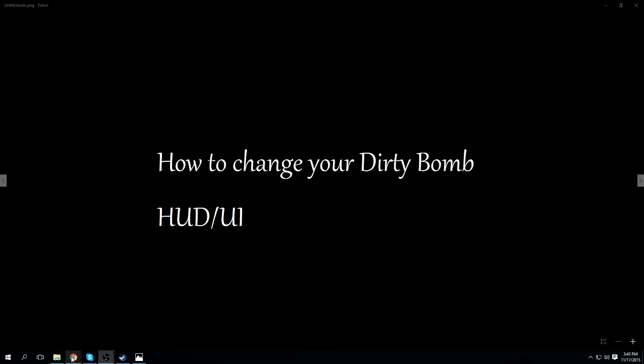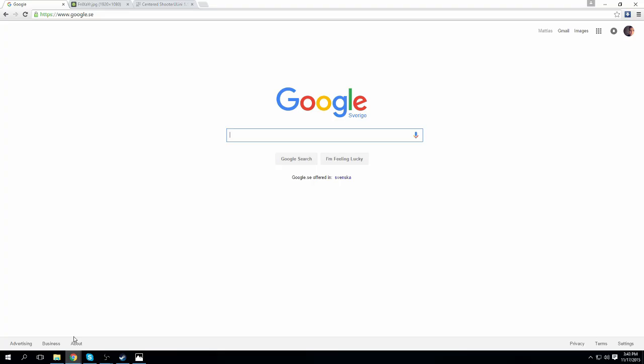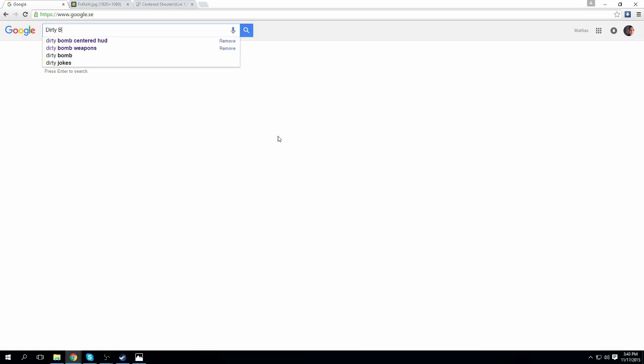The first thing that you want to do is open up an empty Google site, and you want to type Dirty Bomb HUD.